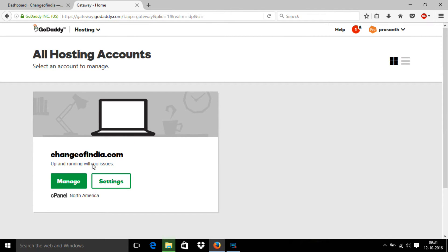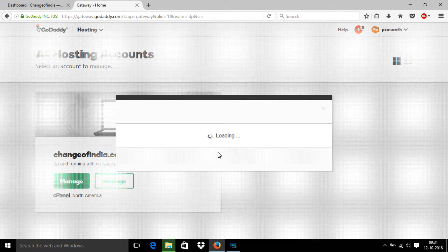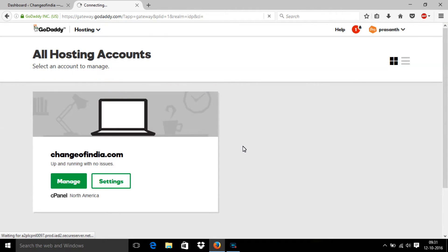This is my website. I want to take a backup for this website, so first I should click the manage button.